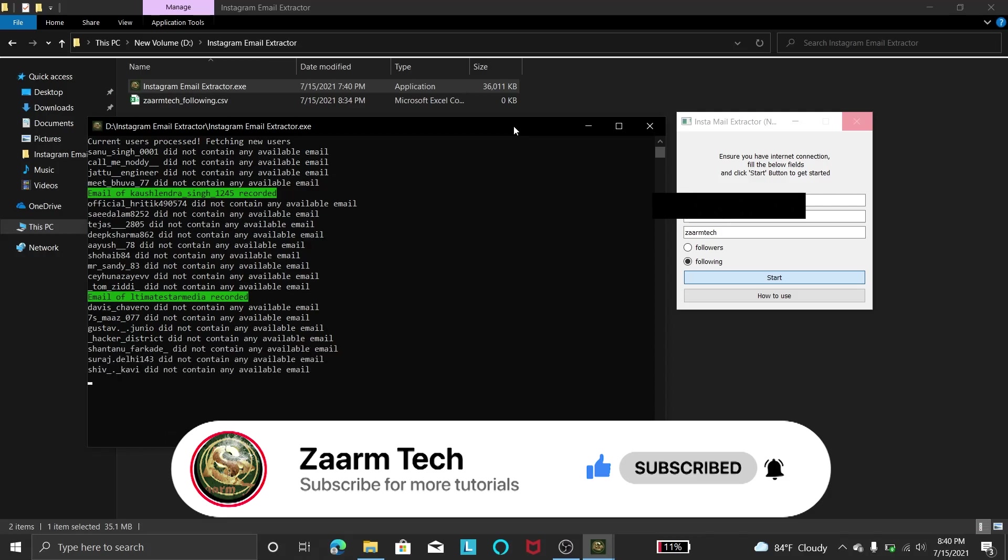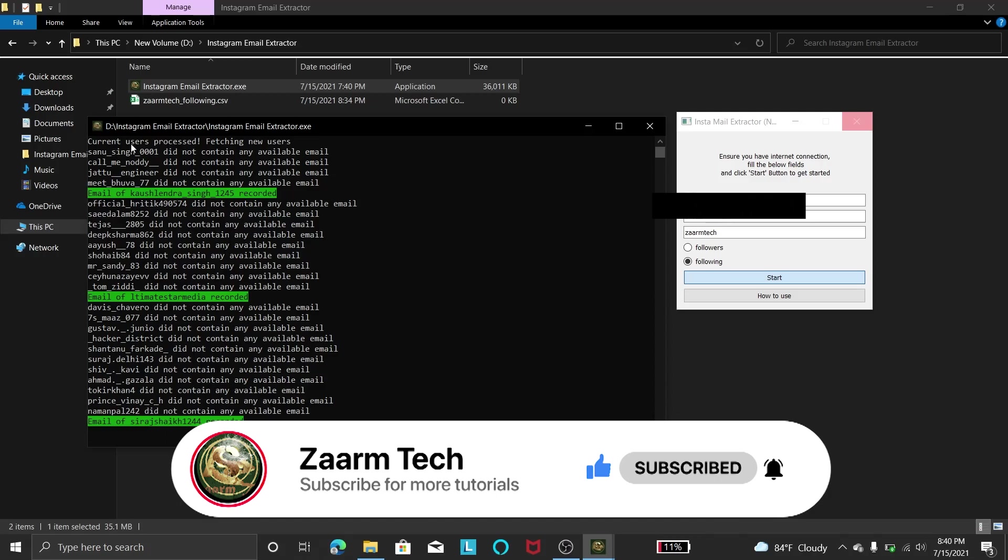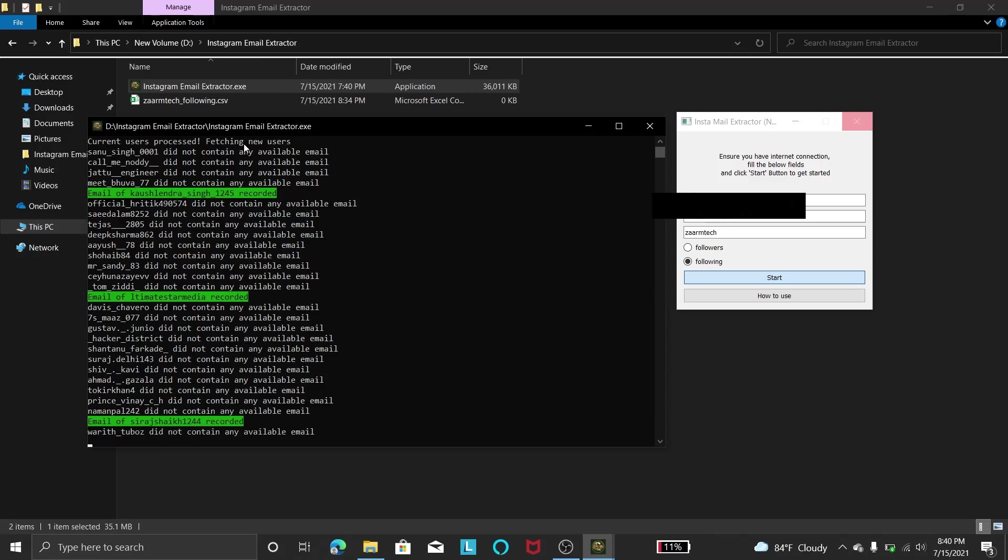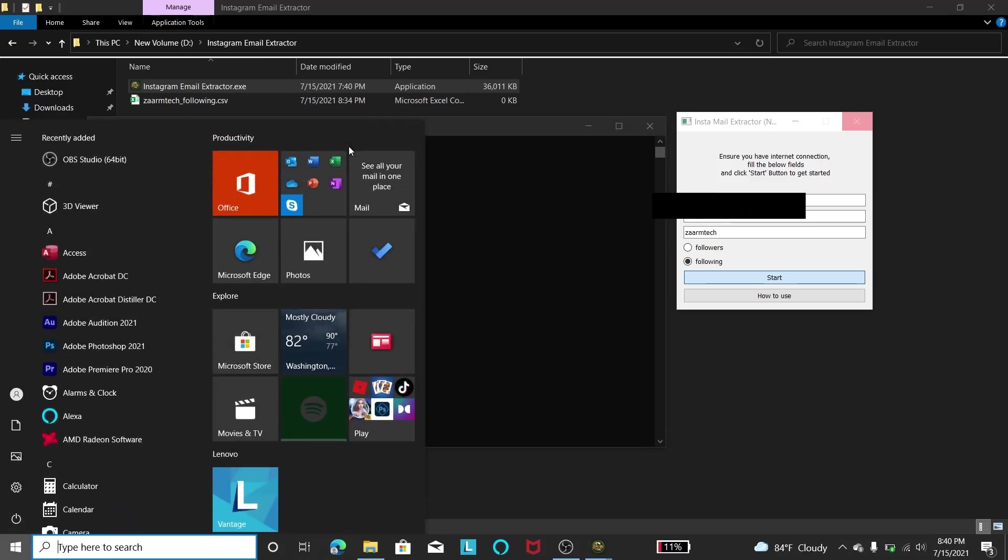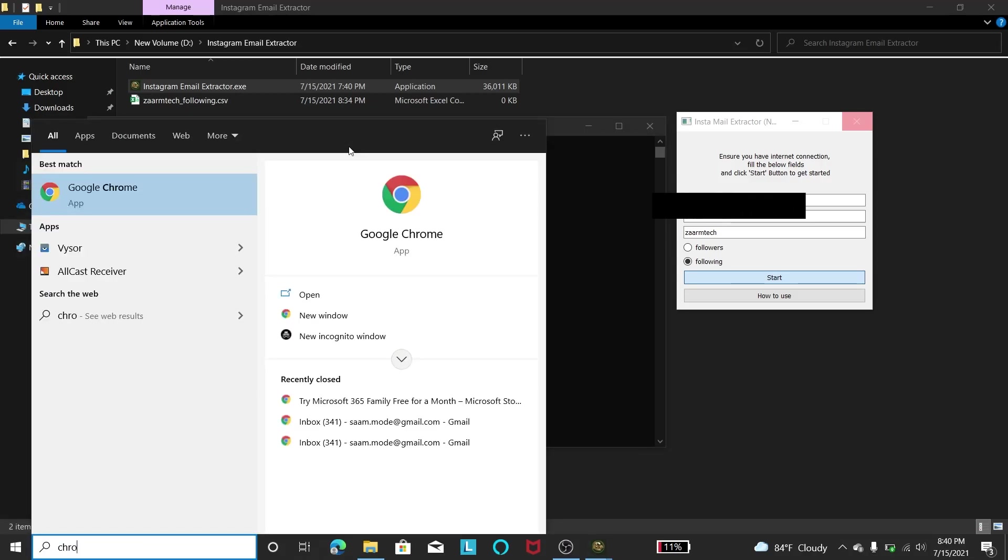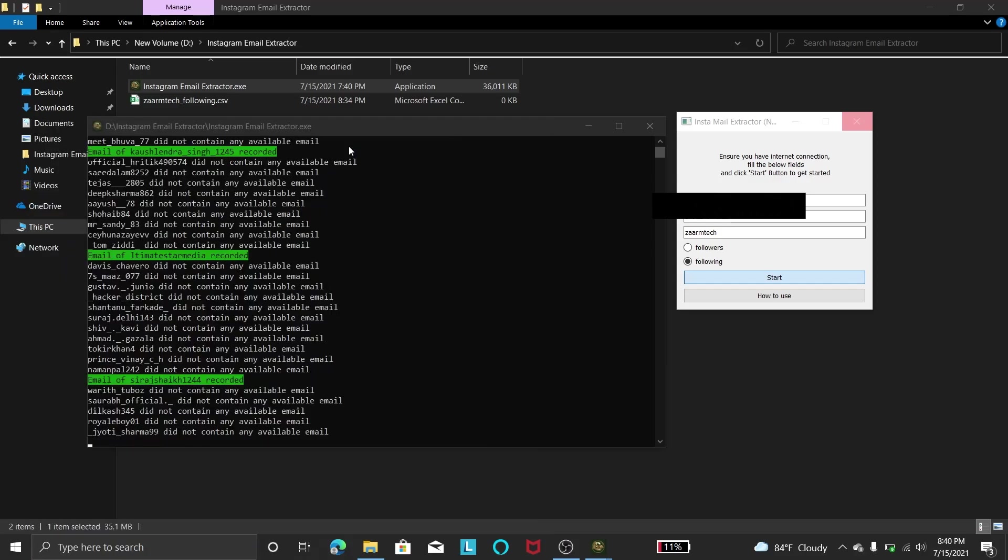You might be wondering what this means, current users processed, fetching new users. So let me show you that in a second.